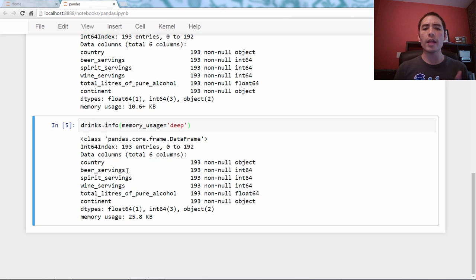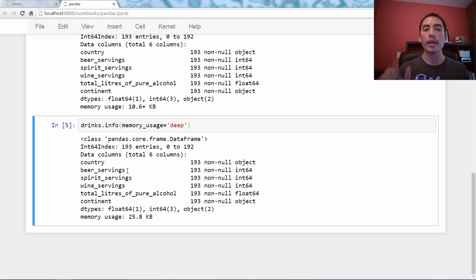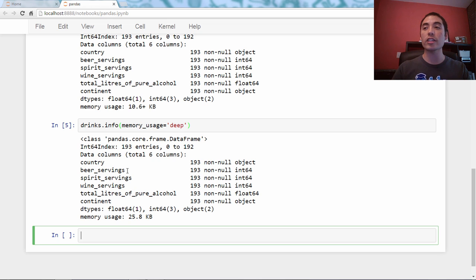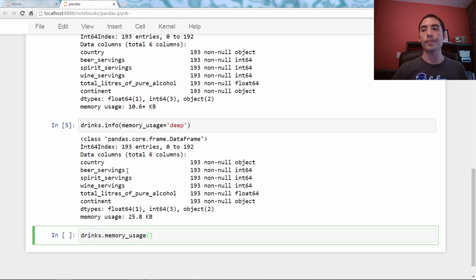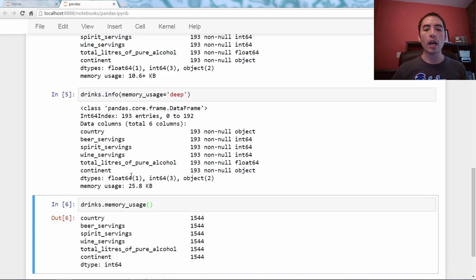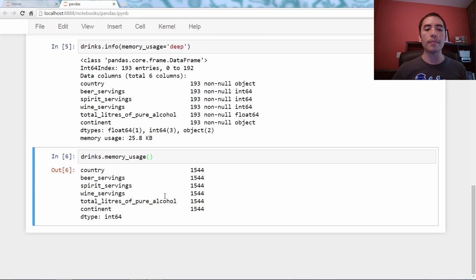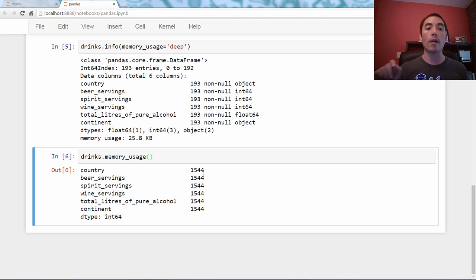It turns out you can actually force pandas to count the true memory usage. We just say drinks.info and memory_usage equals deep. You'll see the same stuff, except it will tell us pandas actually looked at the object columns and figured out how much space they were taking.